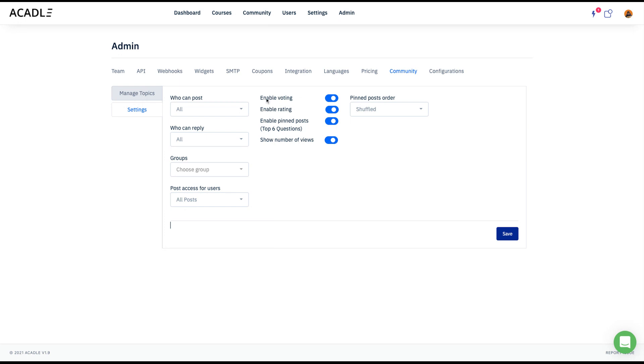You also have options where you can enable voting, enable rating, enable pin post. By the way, we have a pin post on the top. I'll show you what is a pin post and showing number of views on the post that also can be decided.